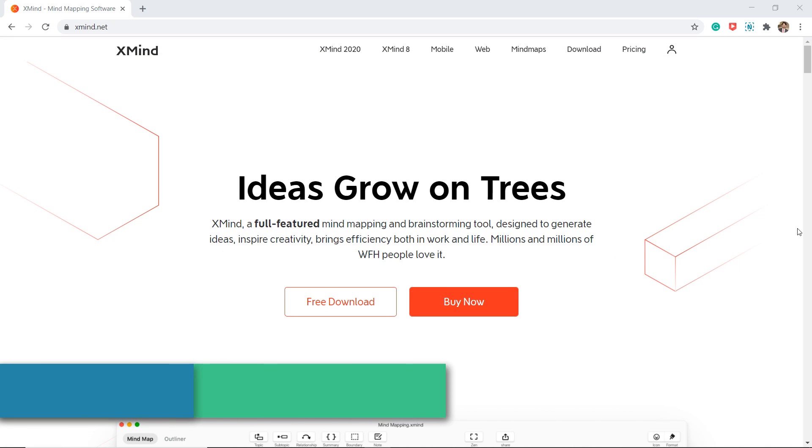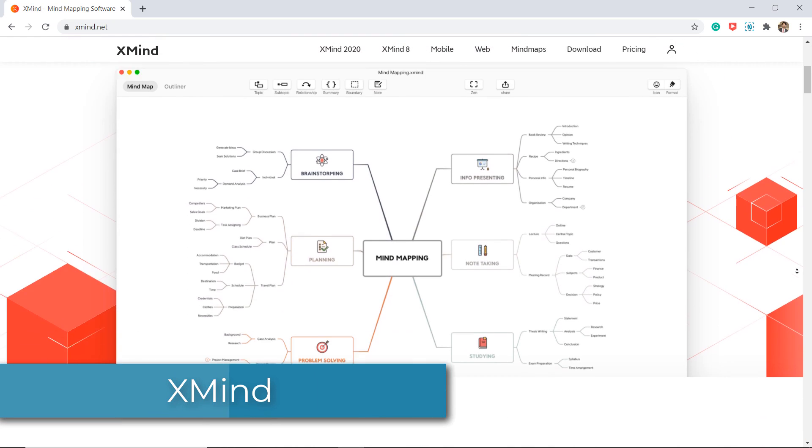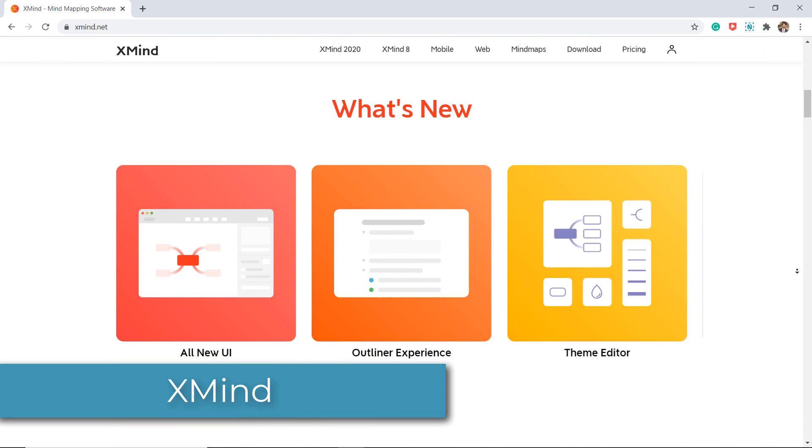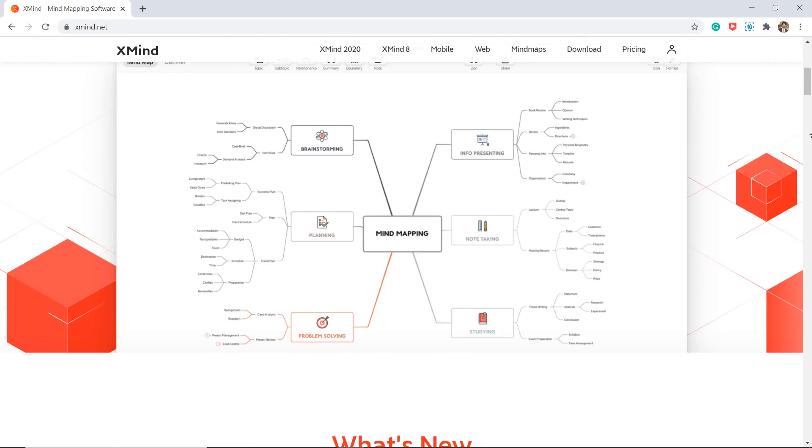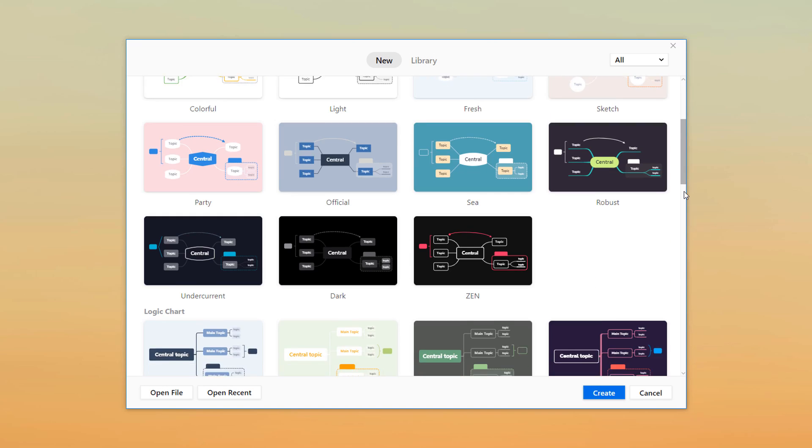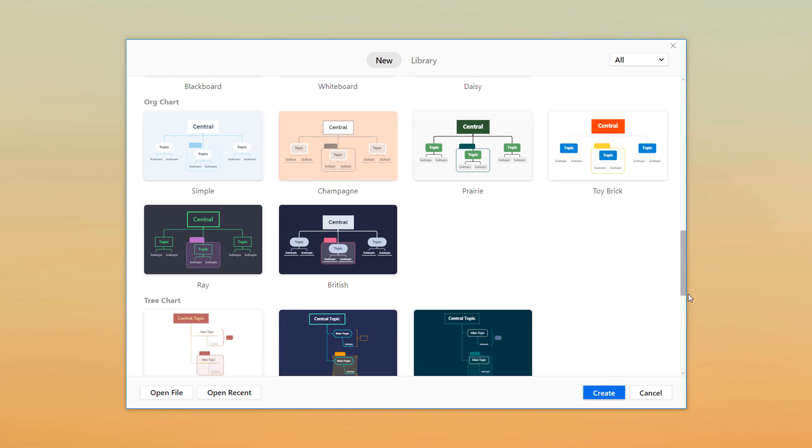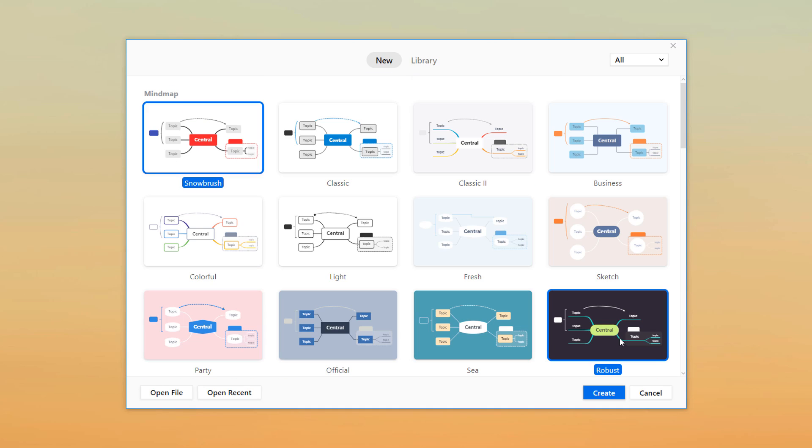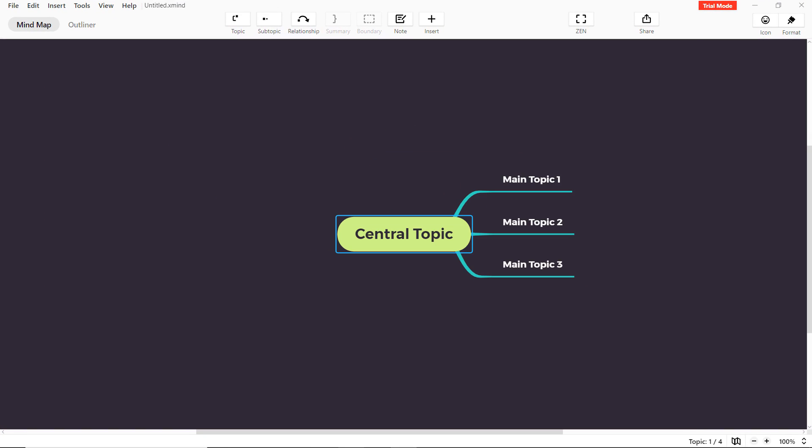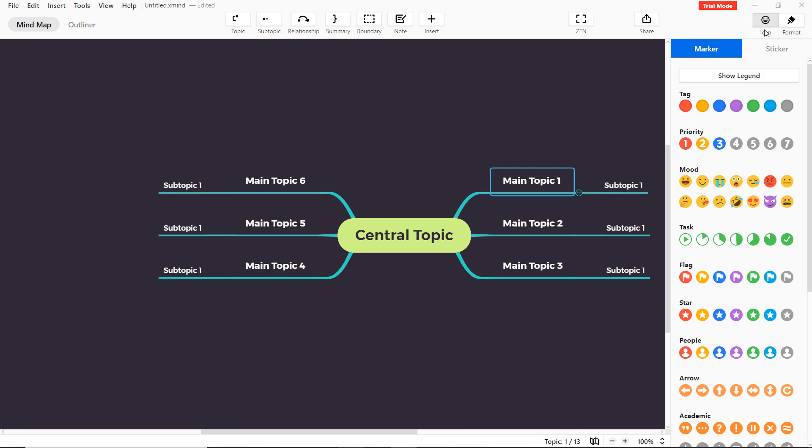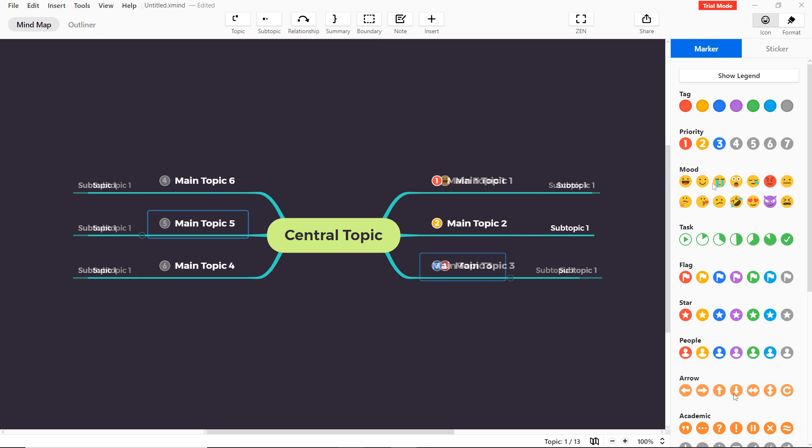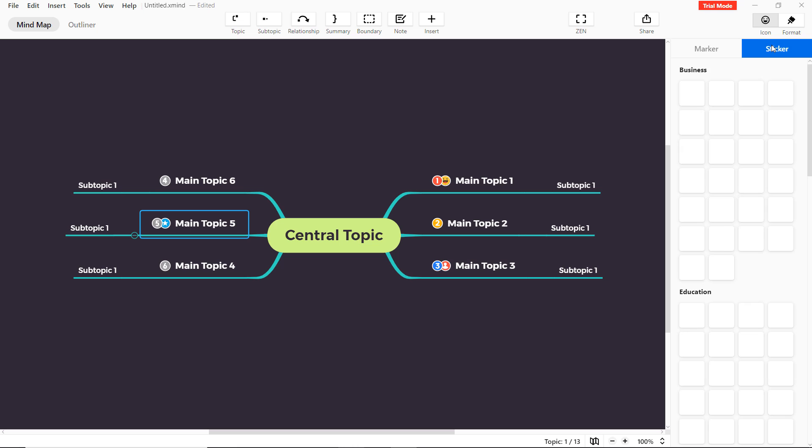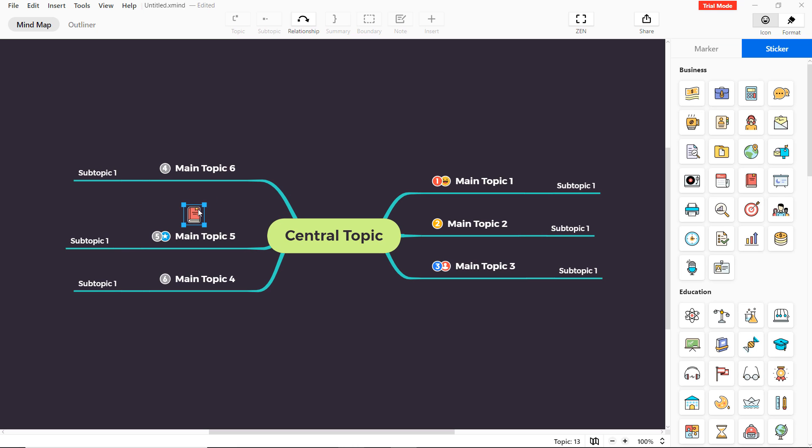Next we have Xmind. Xmind is a professional and powerful mind mapping software widely used for project management, brainstorming, knowledge management, meeting minutes, information management, and so on. It is available for iOS, Android, Mac, and Windows. They provide styles and themes to get you started. And as you create your mind maps, you can attach files, audio, images, and links. They do not have a free version. Xmind offers a free trial.